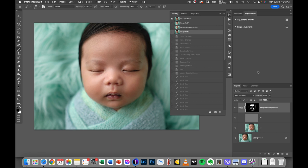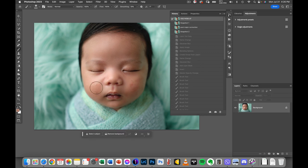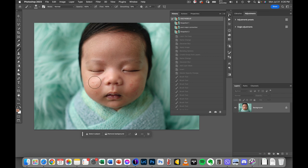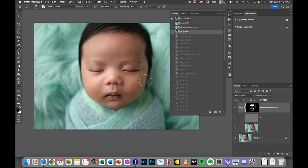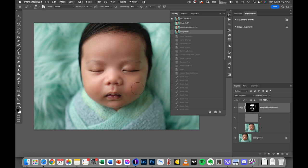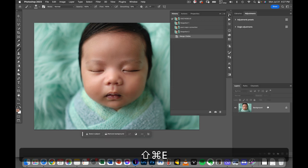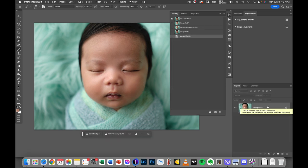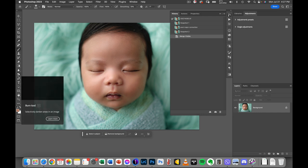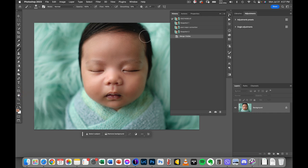This is part 5, wherein we will be dealing with dodging and burning. So in part 4, I showed you how to remove blotchiness and imperfections to the skin. The problem with frequency separation is it kind of makes the image a bit flat. You kind of lose the transition from shadows and highlights. I want to add more depth into the image. And how do we do that? One is dodging and burning.